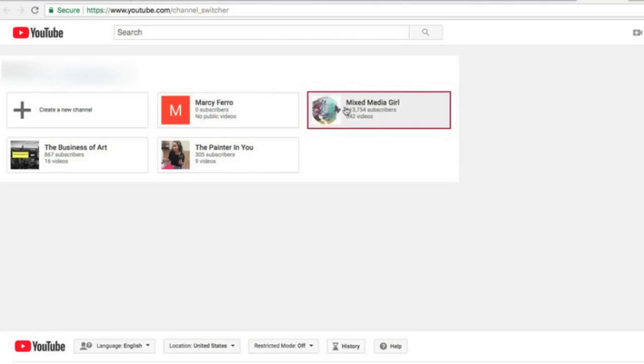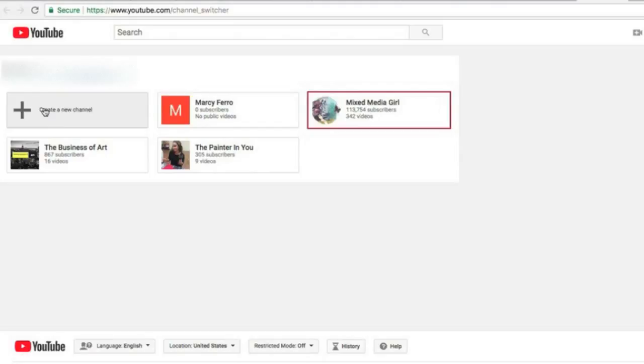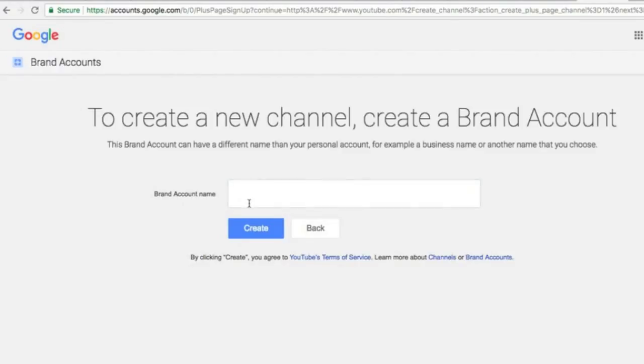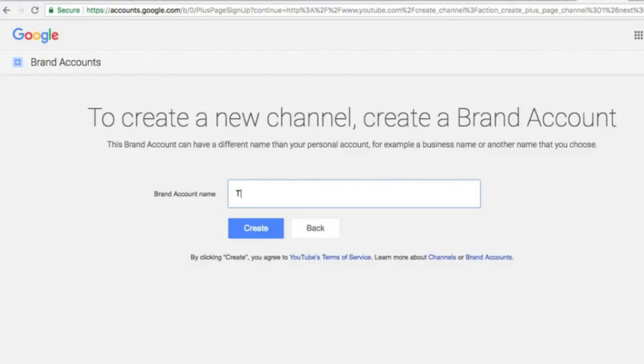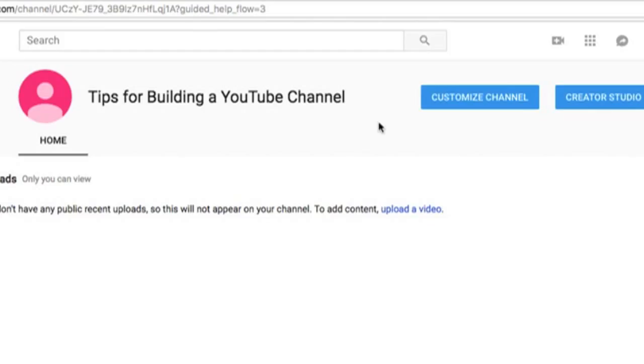In this case, mine is Marcy Ferro and it doesn't actually have any videos on there. And then I have three different channels: Mixed Media Girl, The Painter in You, and The Business of Art. So you can have as many channels as you want, which is a really cool thing. And then you can go ahead and create a new channel. So we're going to do this from scratch, and this is going to be called Tips for Building a YouTube Channel. Create.